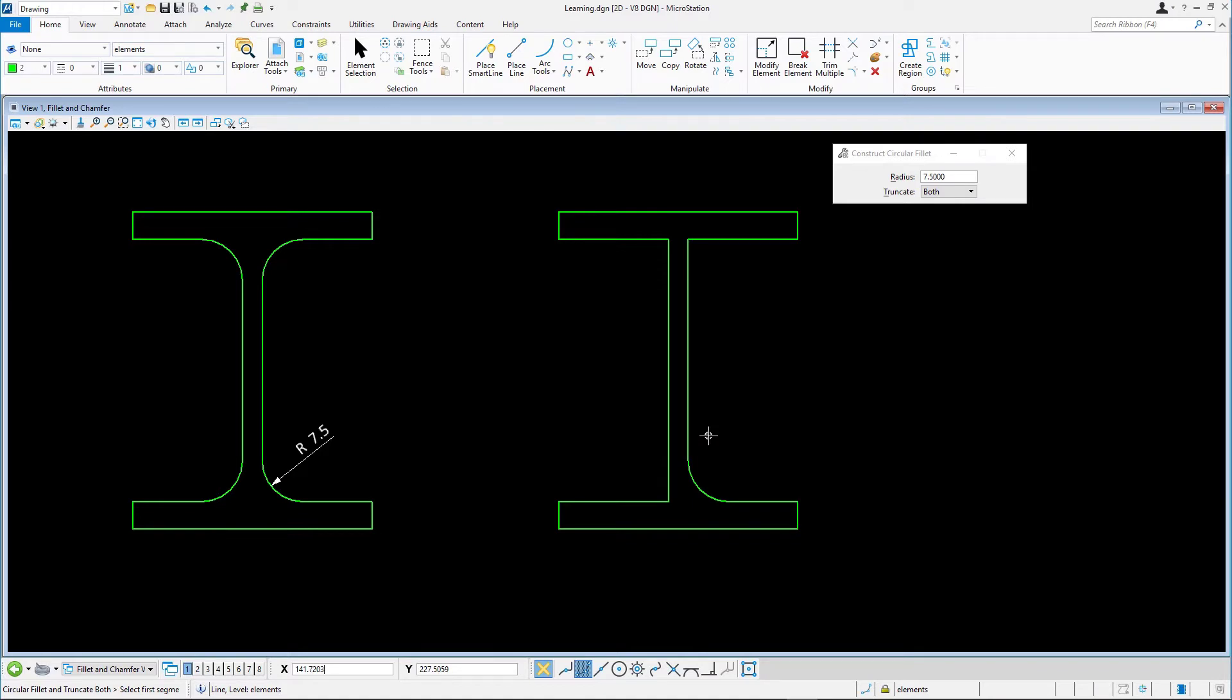Note how the lines are modified to be tangent to the endpoints of the fillet. We continue doing this for the remaining three fillets.